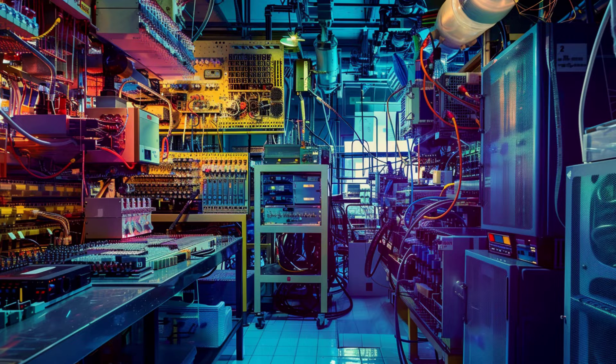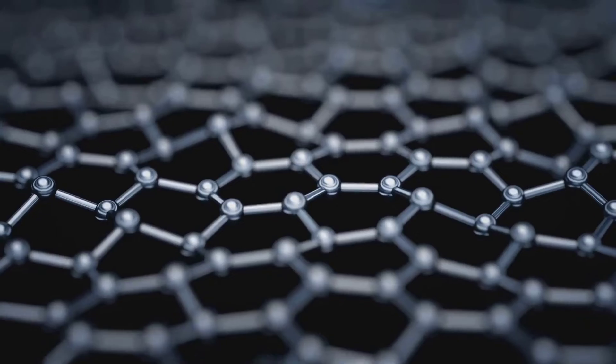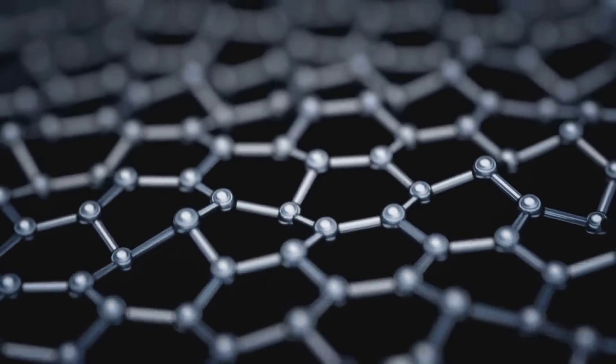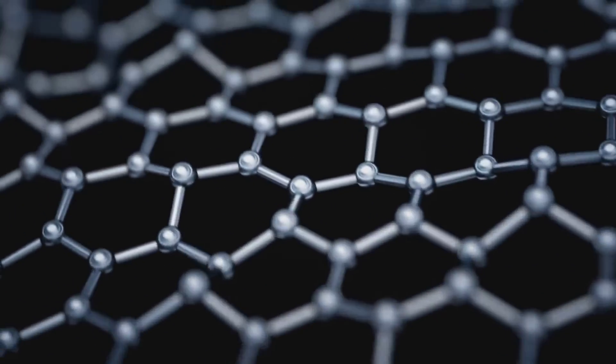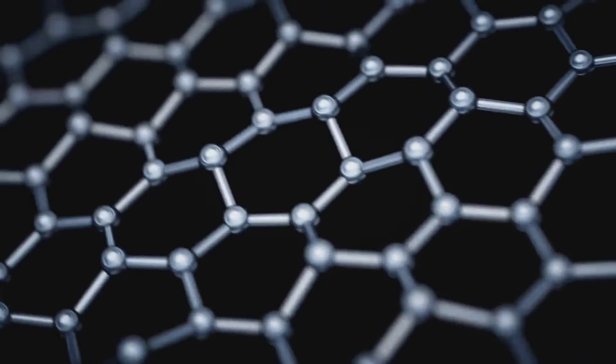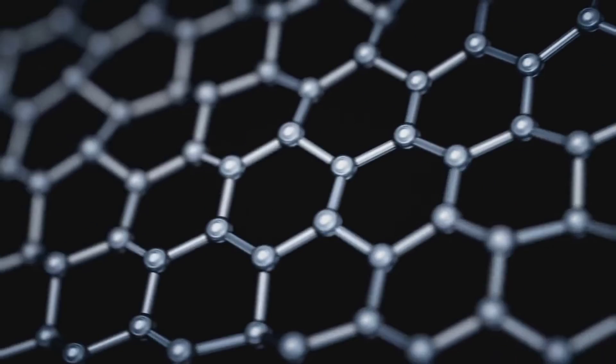The advent of integrated circuits in the late 20th century paved the way for the miniaturization of electronic components, leading us to the era of nanoelectronics. In this realm, concepts such as quantum mechanics and nanoscale materials play vital roles.